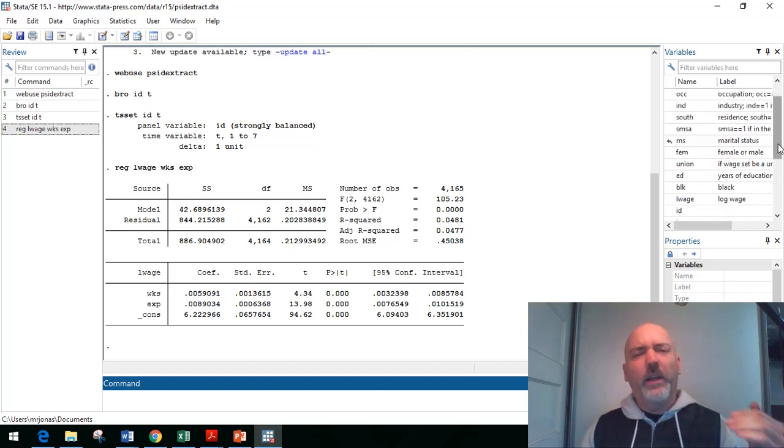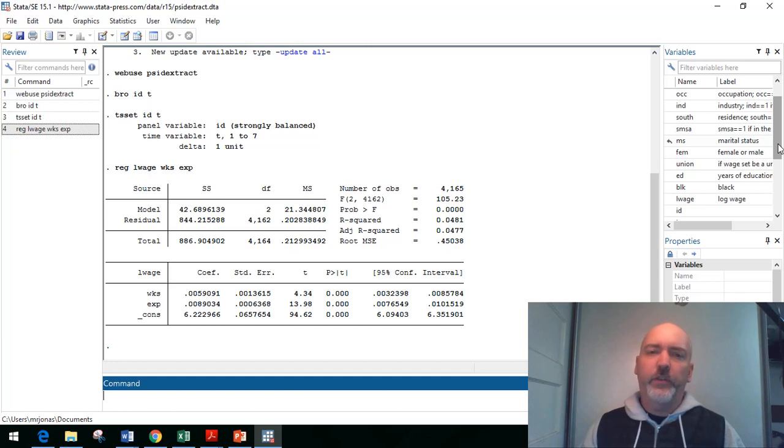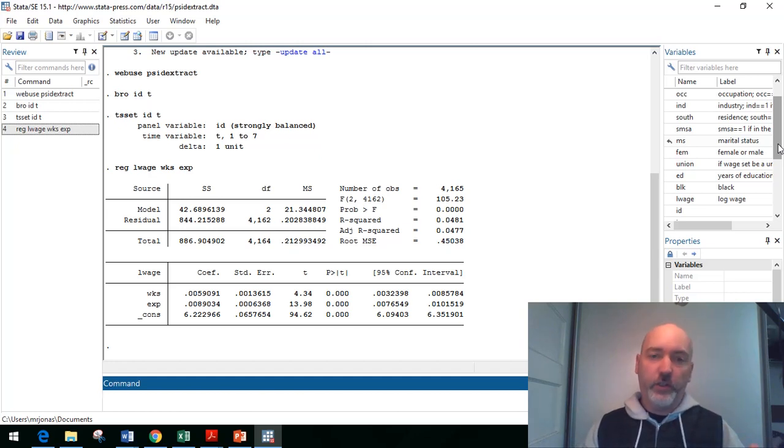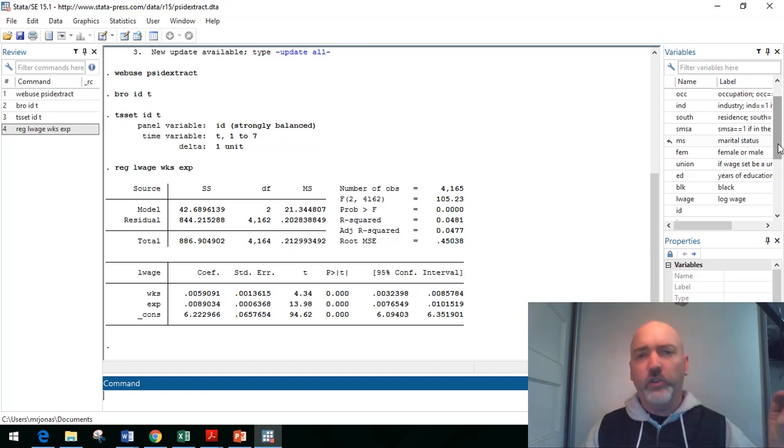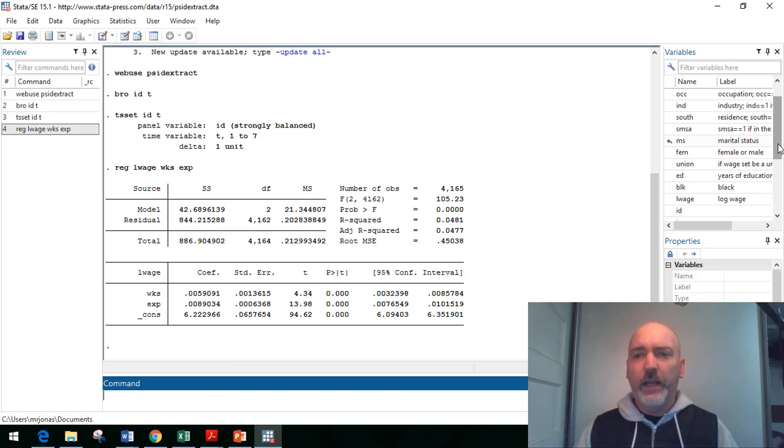And the data set here doesn't have a whole lot of options for a suitable instrument. Again, as we know, the main criteria for an instrument is that it has to be exogenous, right? A random shock to wage should not influence this variable that we're choosing.